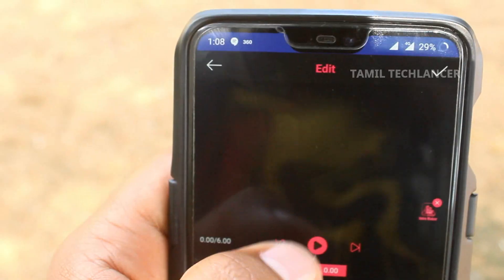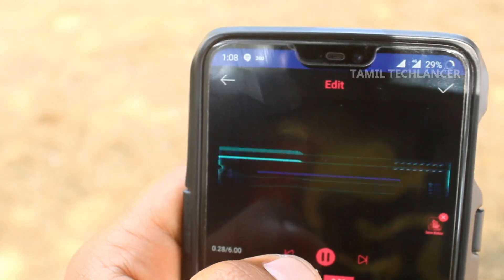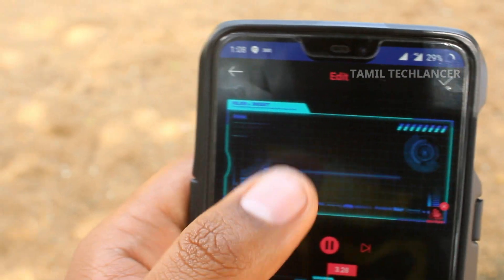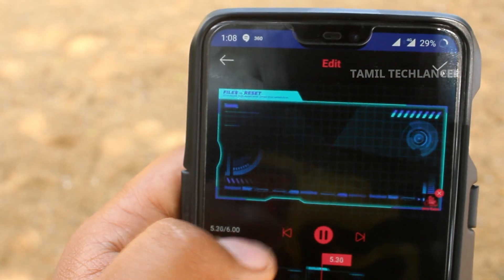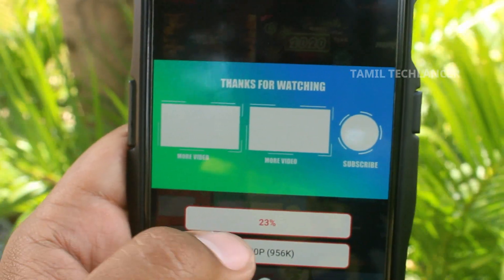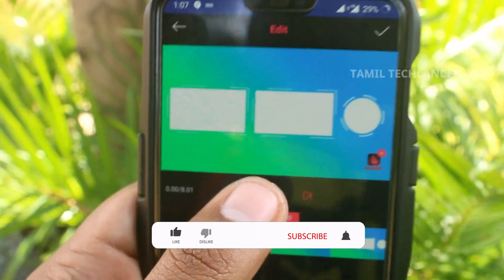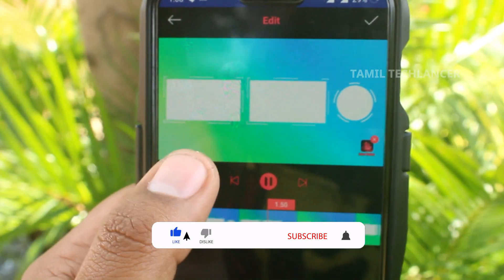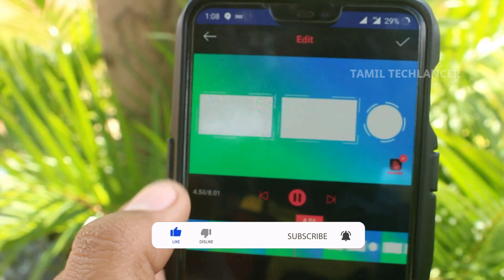There are various options like gaming and tech in this application. However, there is a small fault — there is a crash in this application. If you are interested in this application, you can check further.